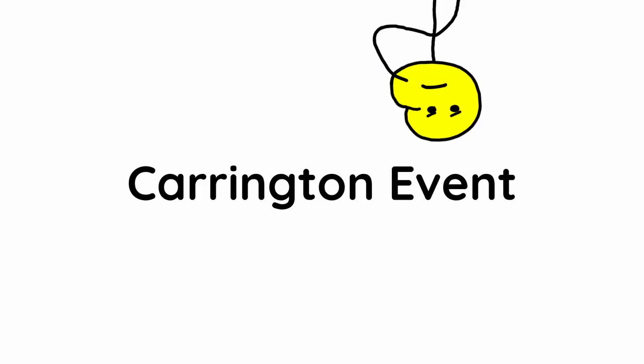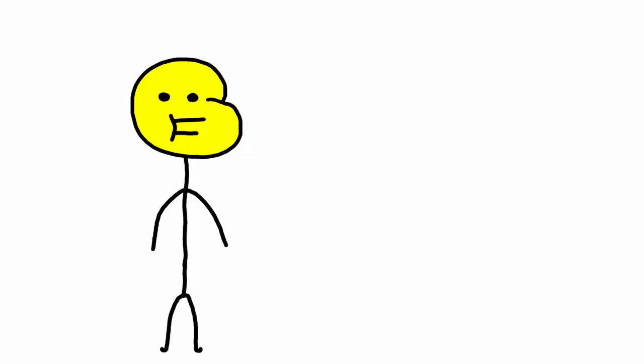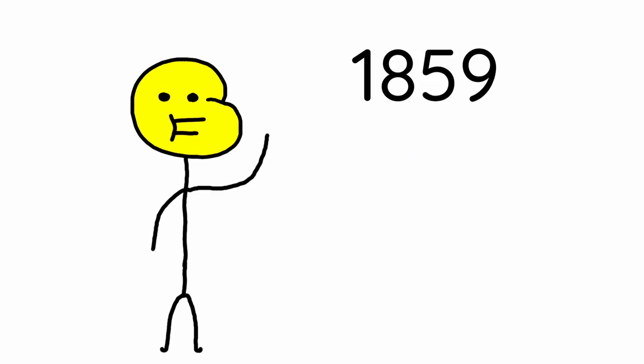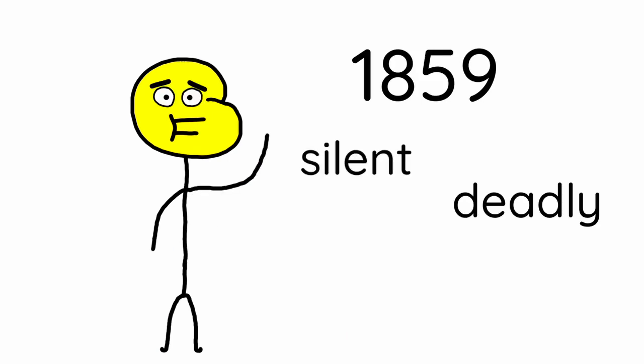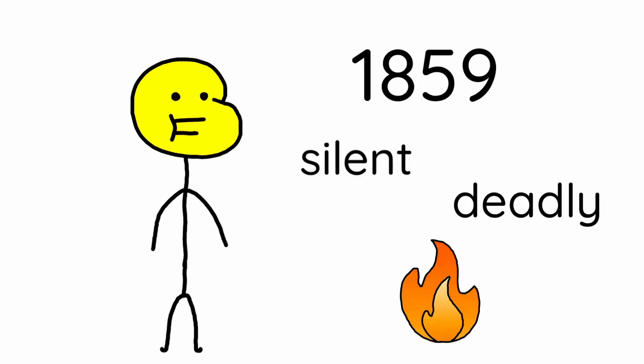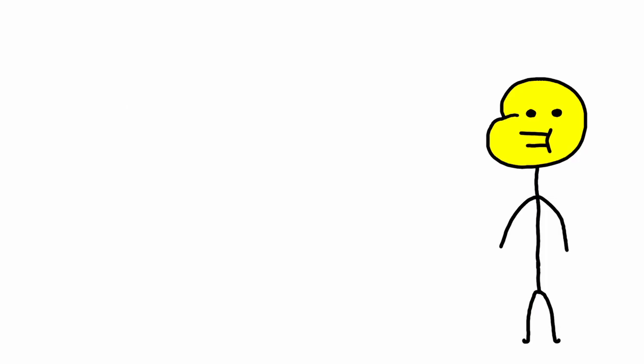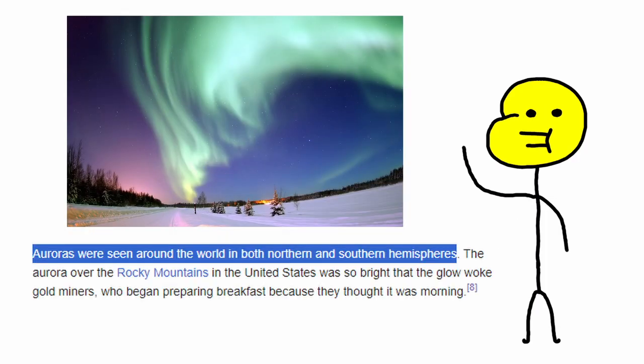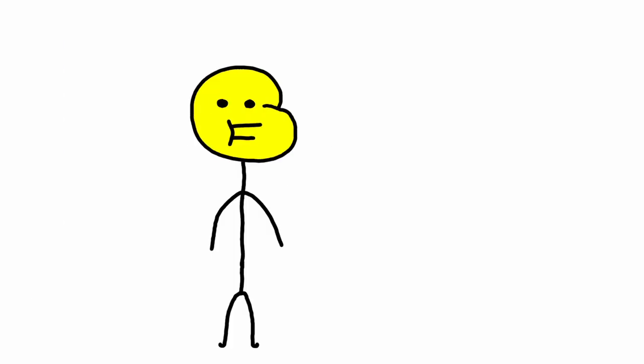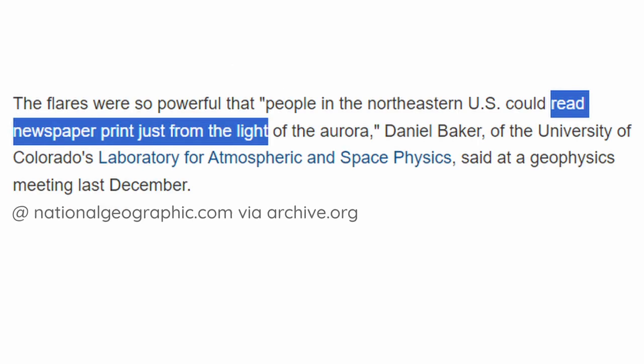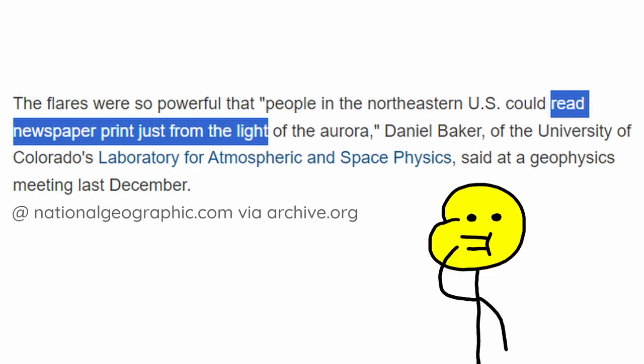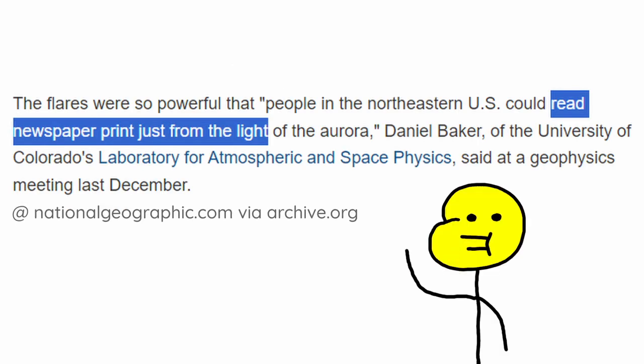Carrington event is basically when the sun farts in Earth's direction. The last time in 1859, it was indeed silent but deadly as it caused some fires. You could also see auroras all over the world while it was happening. It was actually so bright that people could quote, read newspaper print just from the light, which is a weird way to measure brightness.